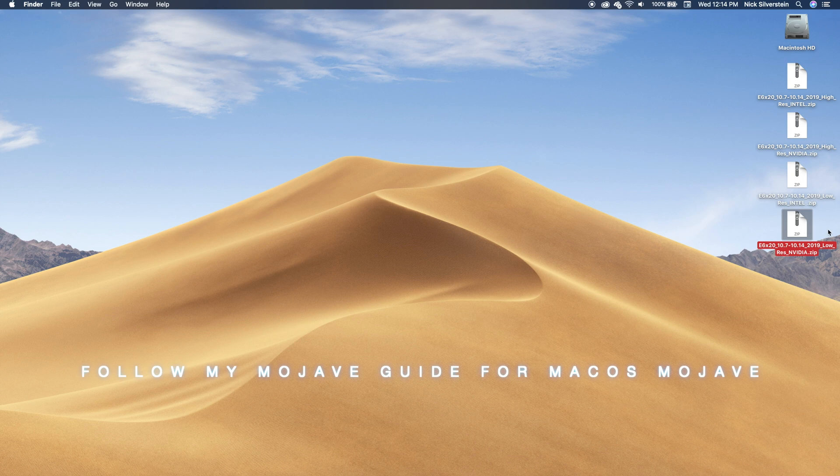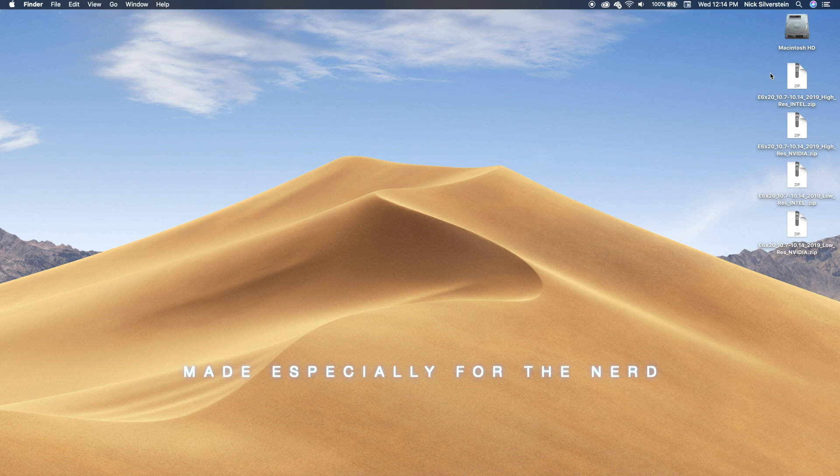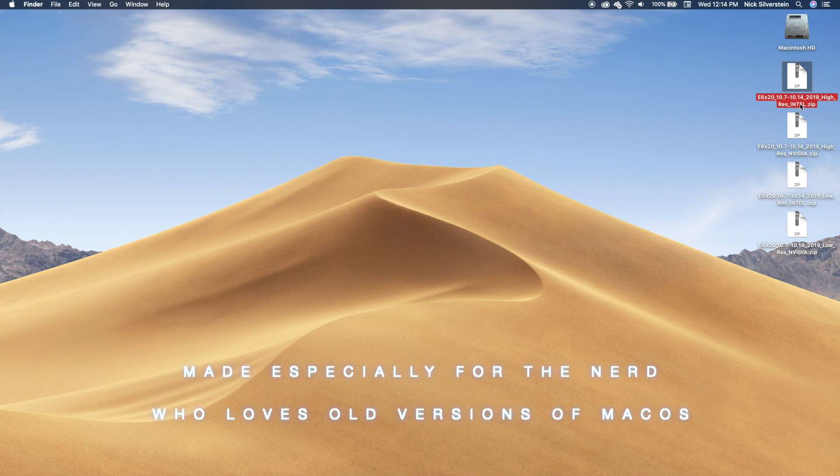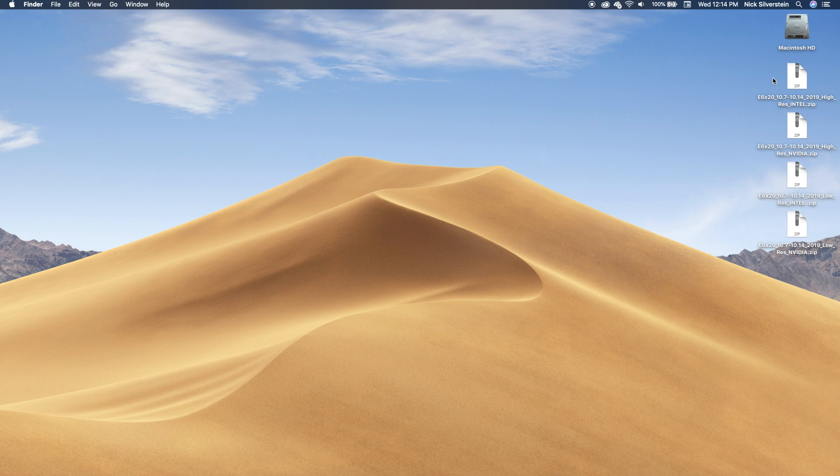The Sierra guide works fine for Lion through High Sierra. You follow the Mojave guide to install Mojave with this EFI folder. I made this specifically for nostalgic people, people who love vintage Macs and vintage macOS.